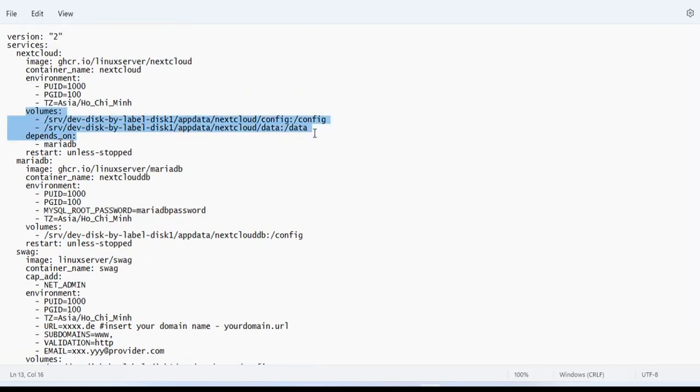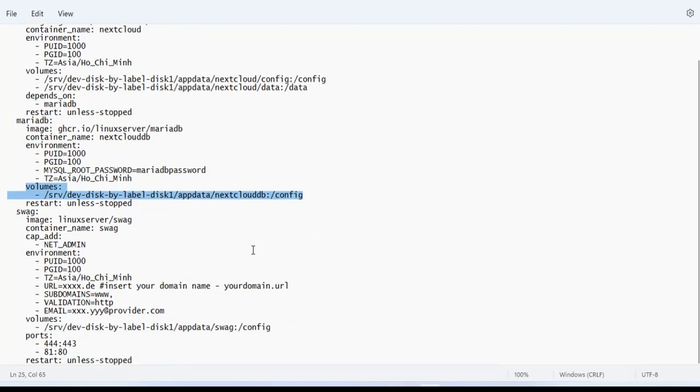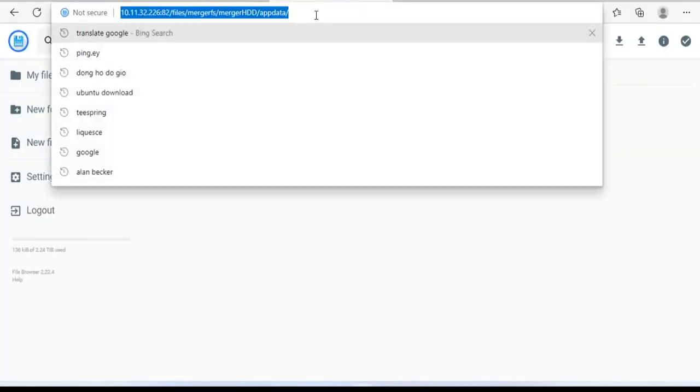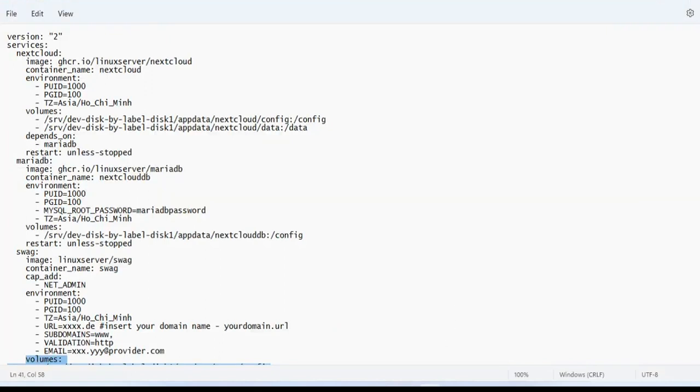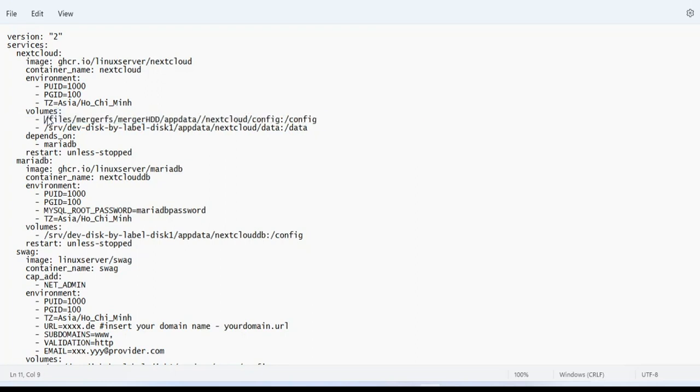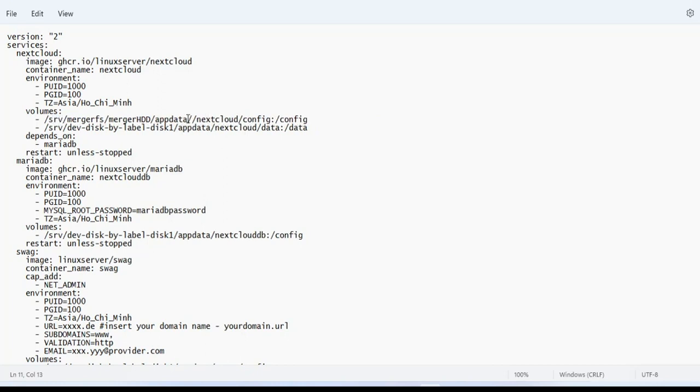Next is to set up where to install and store data. In the previous step of this video, we created a folder called app data to store the data of the cloud. So you copy the path and edit it to suit you. As in my case, the path would be slash srv slash mergerfs slash mergerHDD slash app data. The rest of the path you keep.